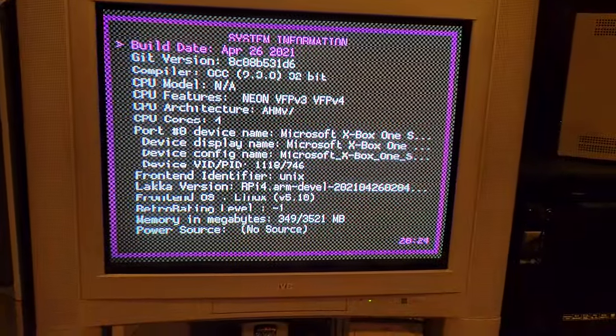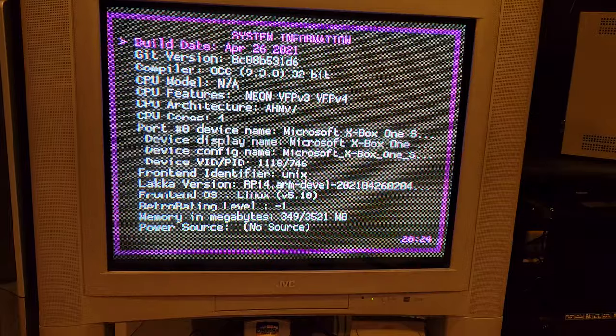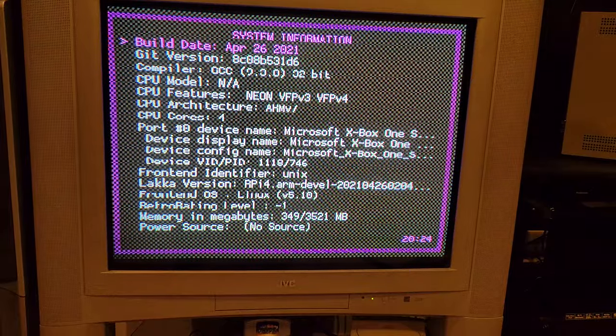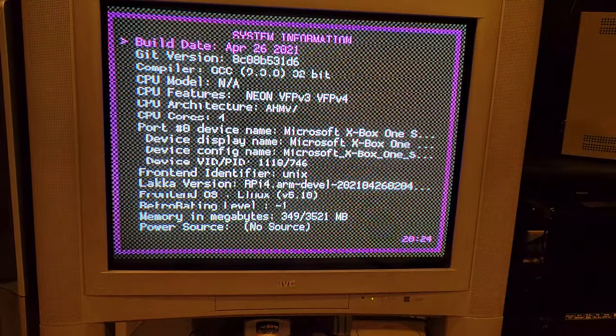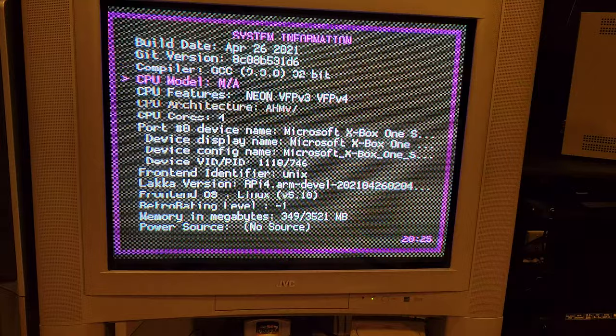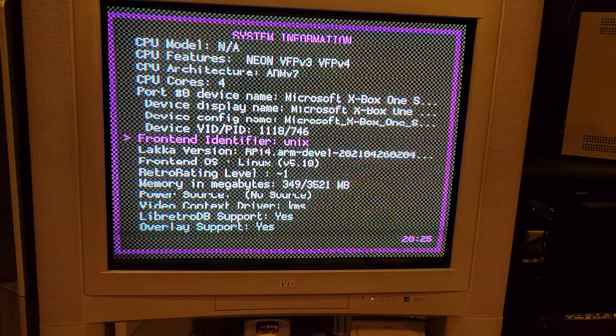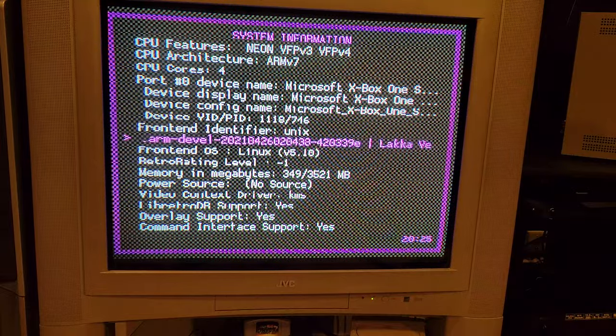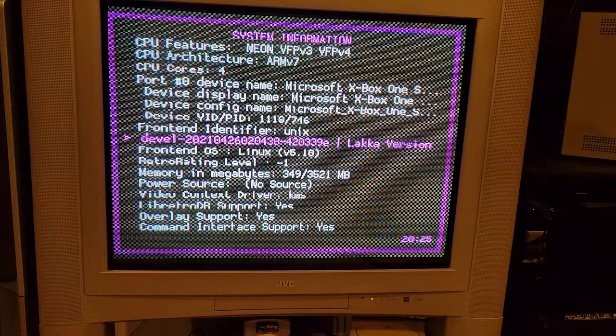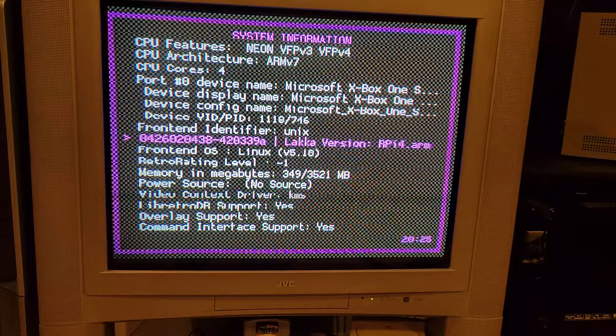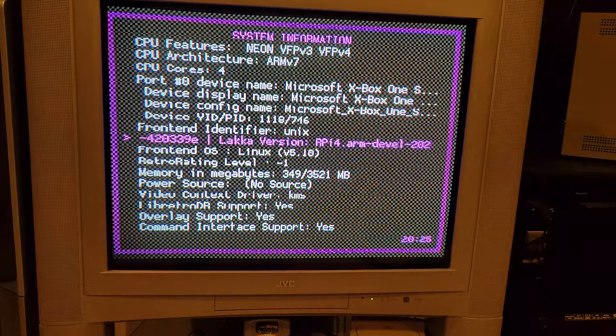Now for those of you who don't actually believe me for whatever reason, we'll go through the settings right here. So April 26, which was yesterday, and you can come on down and see that this is the RPI 4 ARM version.